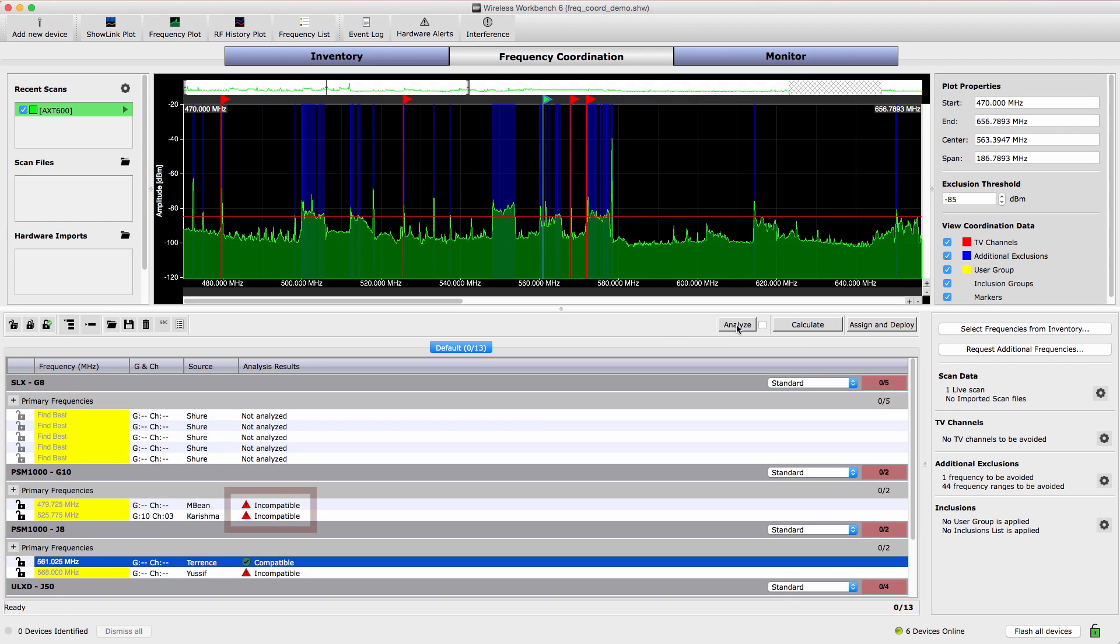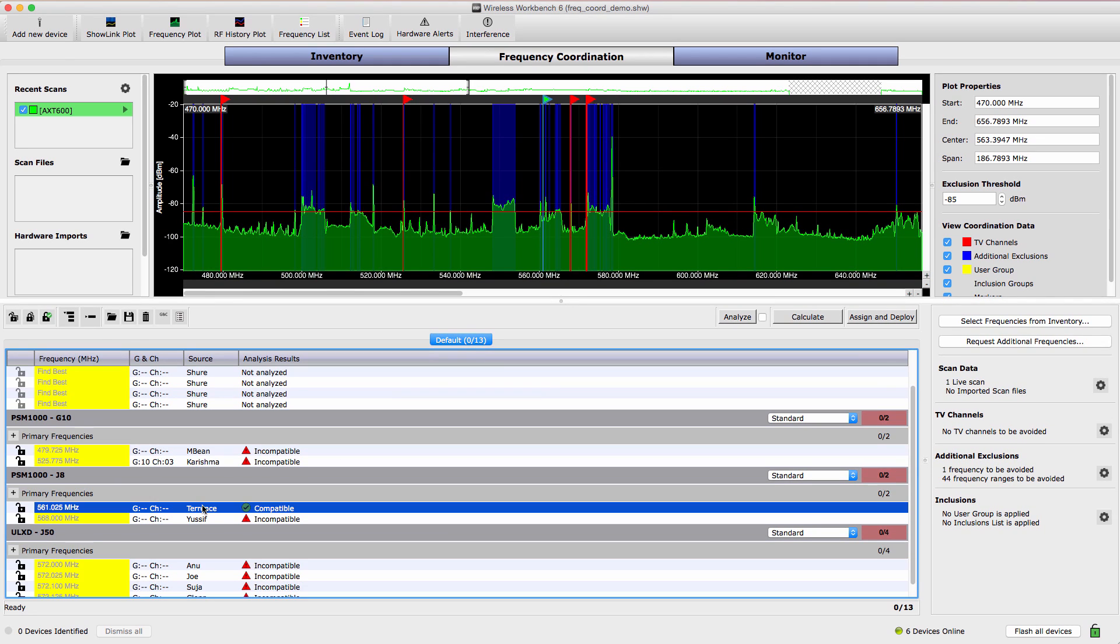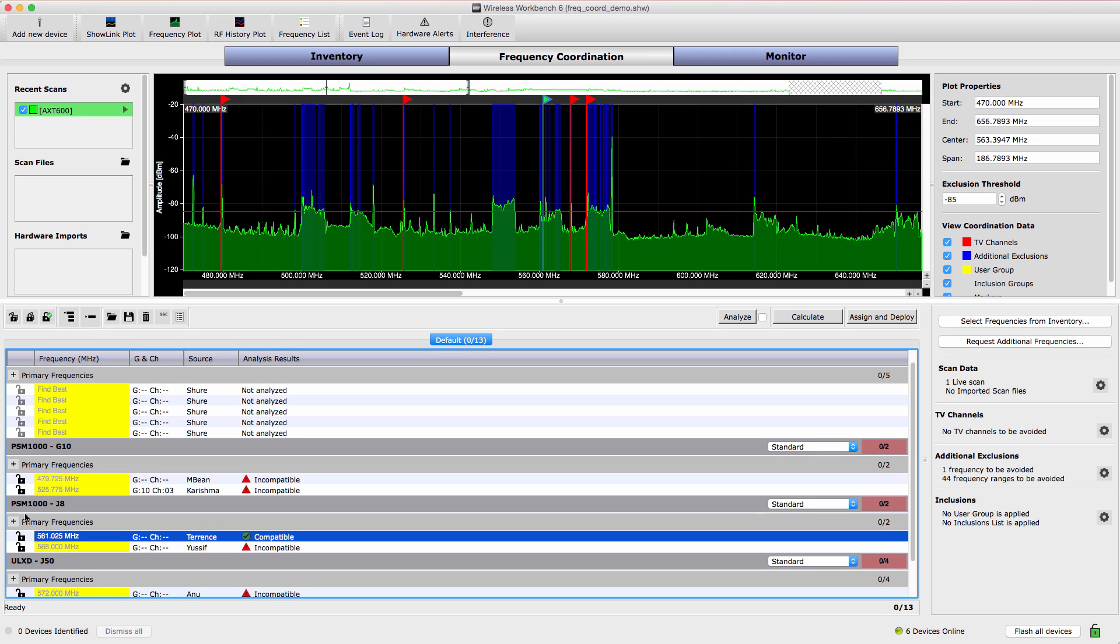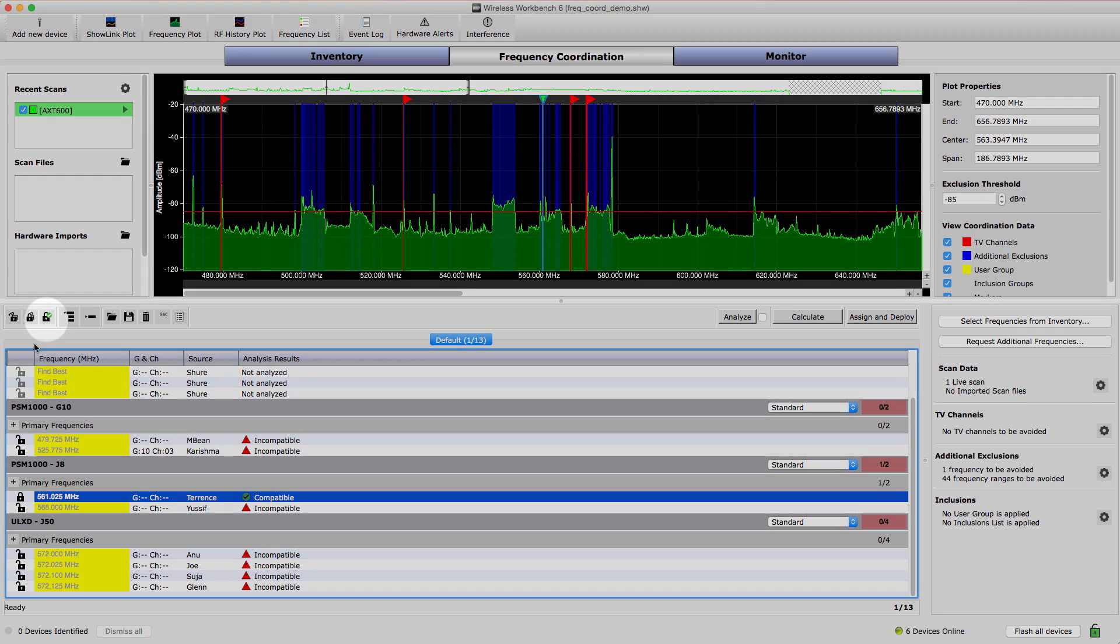A red triangle indicates an incompatible frequency. We'll lock compatible frequencies so they retain their value and leave the incompatible frequencies unlocked so they can receive new frequencies during the calculation. To lock these frequencies, select Lock Compatible Only.